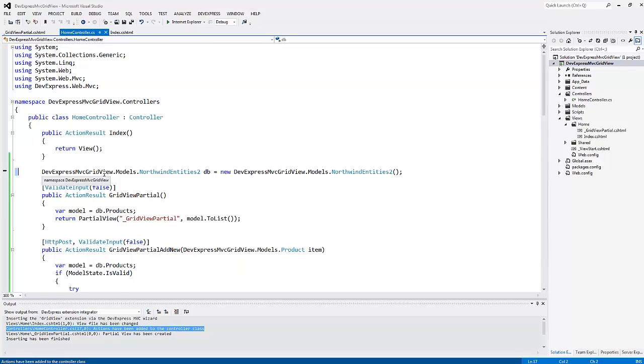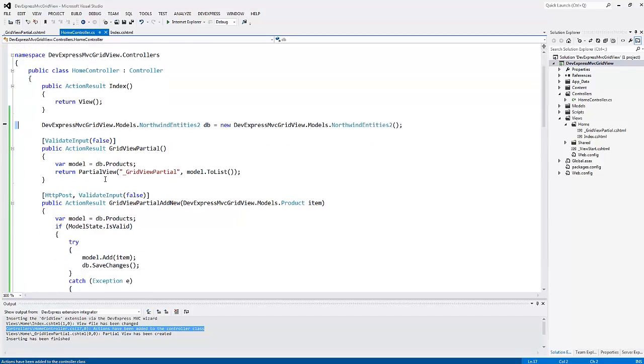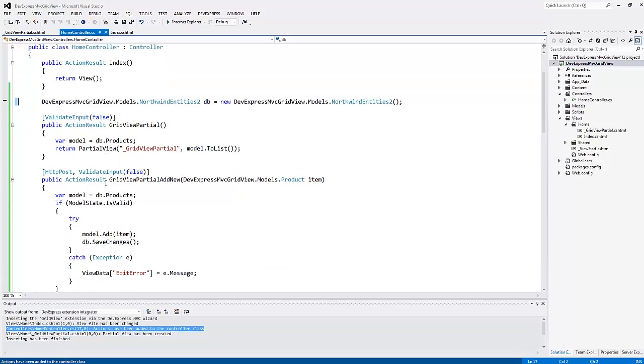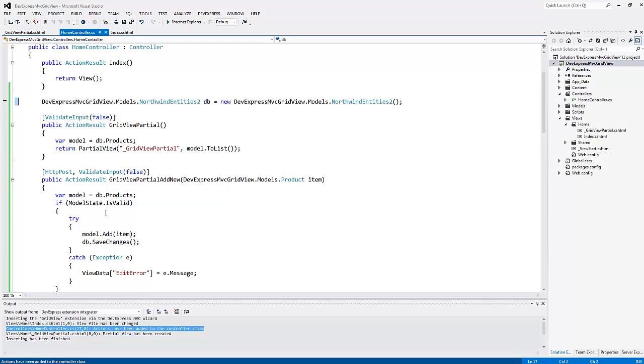Here, you'll see that the wizard has already added the code that handles the create, update, and delete operations via the entity framework.